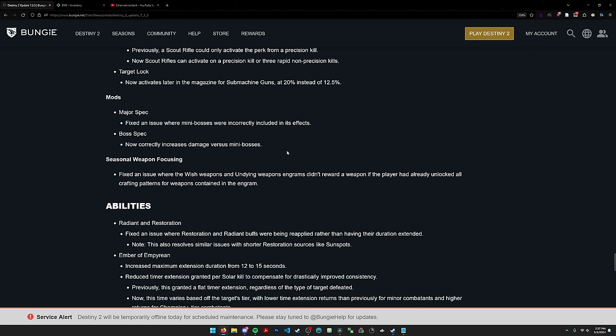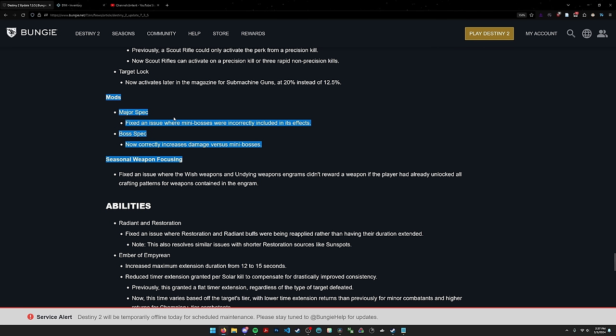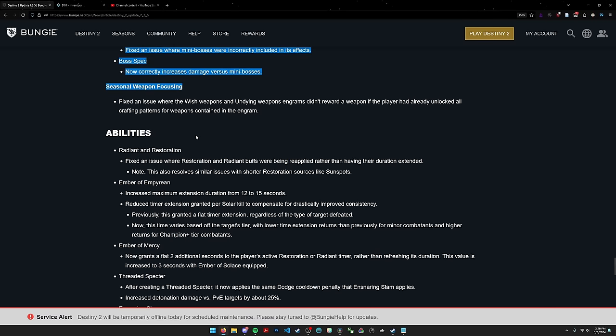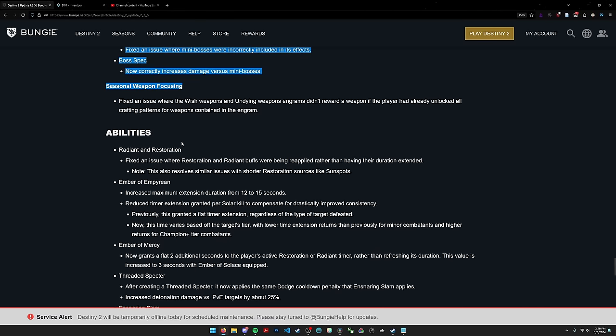I'm going to briefly talk about the spec mods. These mod changes mean that on your rocket launcher in a GM or your linear or whatever heavy weapon you're using, you should now use boss spec instead of major spec. Before you would use major spec because champions are considered mini bosses and mini bosses were rolled into major spec. Now you're going to use boss spec because champions are mini bosses and that's part of boss spec now. This is actually really helpful for GMs because now you can target champions with your rocket and do more damage, and you can also target the final boss.